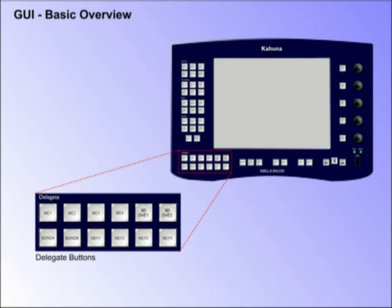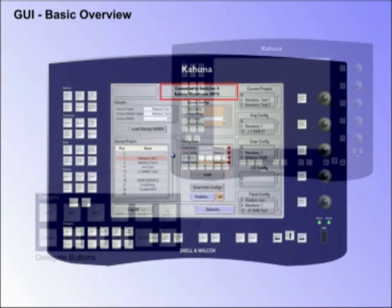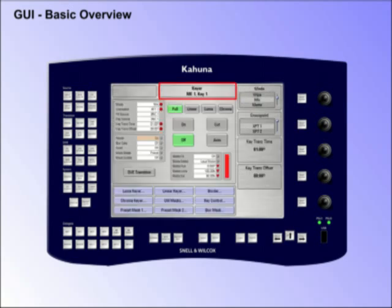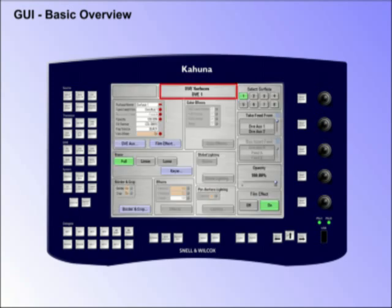Before explaining these buttons, it's important to understand the relationship between the delegate buttons and the title bar, which is at the top of every menu. The title bar indicates the mainframe the GUI and panel are connected to, or that the menu's parameters will affect a particular ME, Background, Key or DVE.